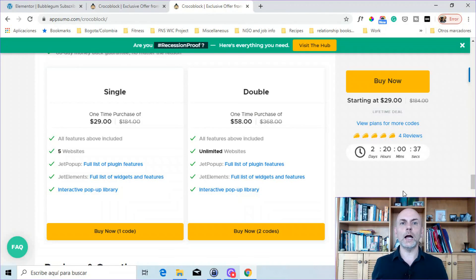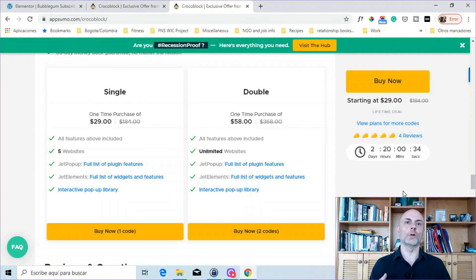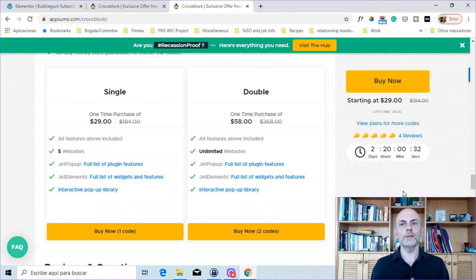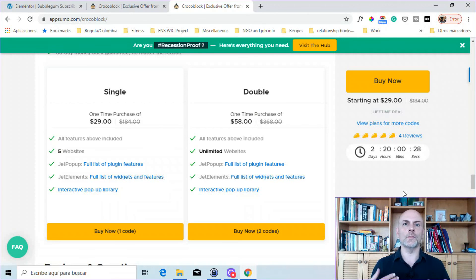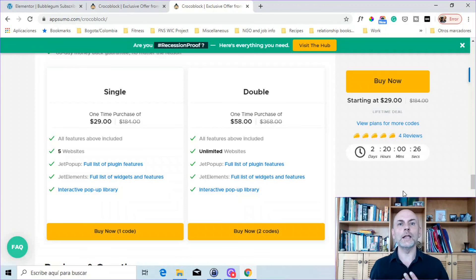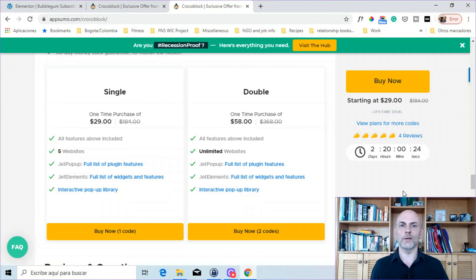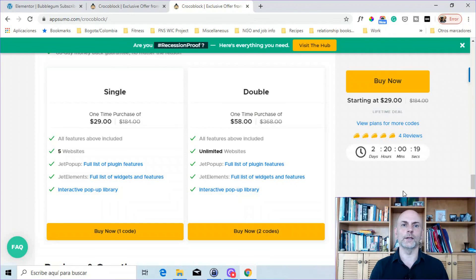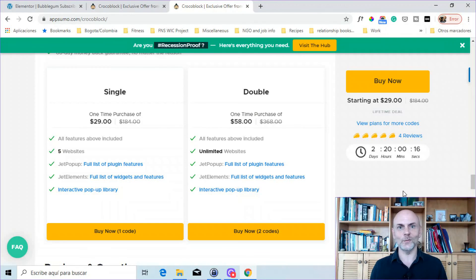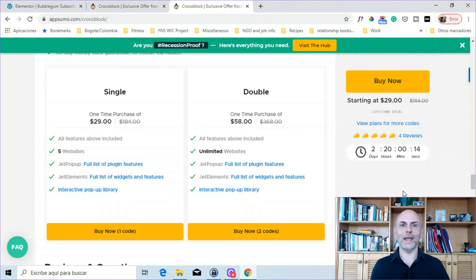Finally, I will put my affiliate link, both for this AppSumo deal as well as for Crocoblock in general, in the description below. If you found value in my review, in my demo of Jet Pop-Up, I do appreciate it if you buy via my affiliate link. It gives me a little bit of money. It allows me to continue to make 100% free content. So that is it. I hope you found value in this video. And I hope you have a wonderful day. And I hope to see you on the next video. Bye.